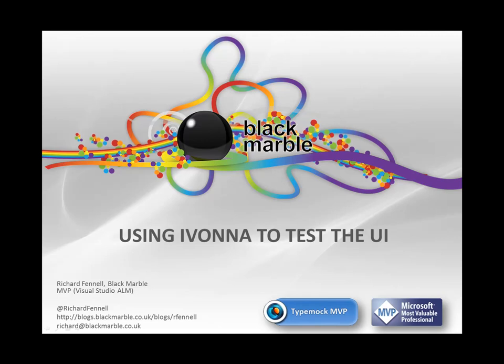Hello, my name is Richard Fannell and today I'm going to be talking about using Ivana. This is an add-in for TypeMock Isolator that allows you to test web interfaces.